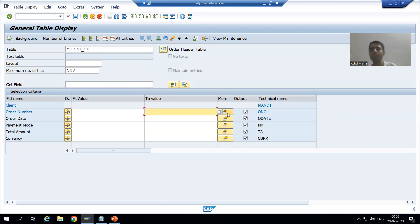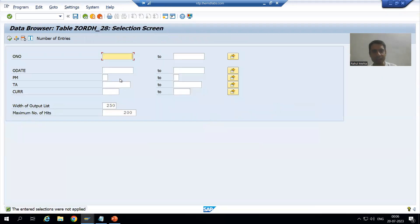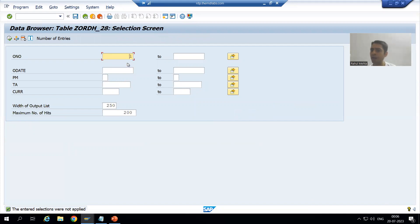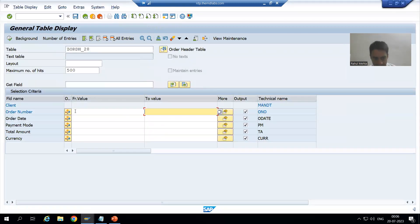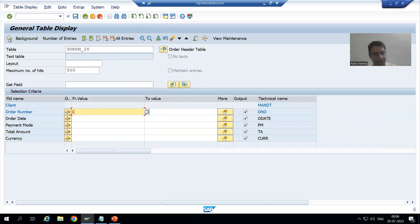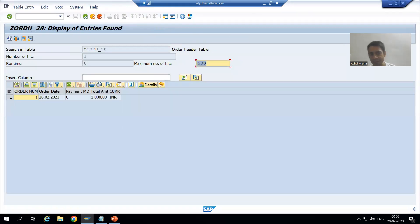In SE16N the equivalent button is called 'More'. Suppose I want order number one — in SE16N I simply enter the order number one and execute, and I get the details of that record. The same thing in SE16: pass the value one in the From Value field, execute, and we get the details of order number one.